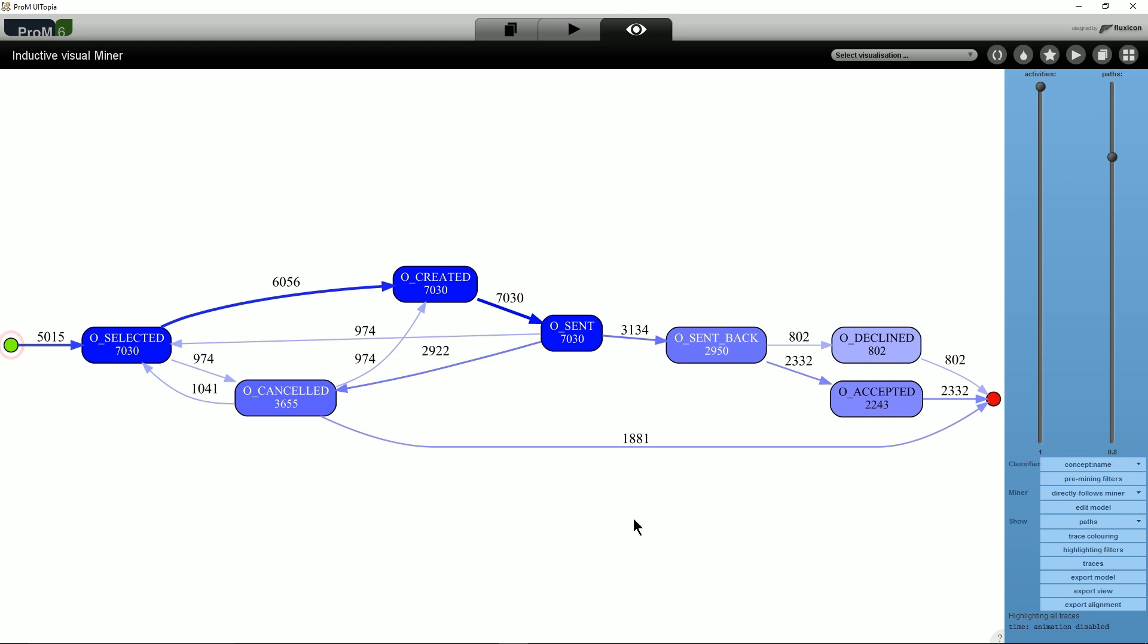The green circle on the left of the screen is the start of the process and the red circle on the right is the end of the process. The model shows which activities will occur in the process and the arrows between these activities show which activities can directly follow each activity.